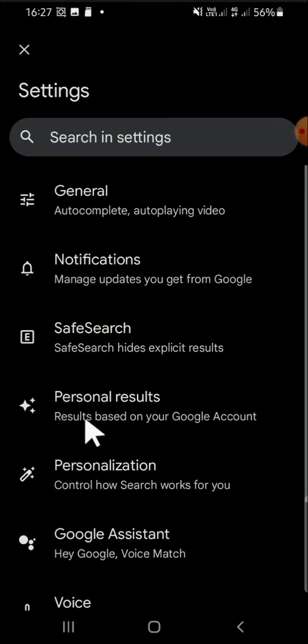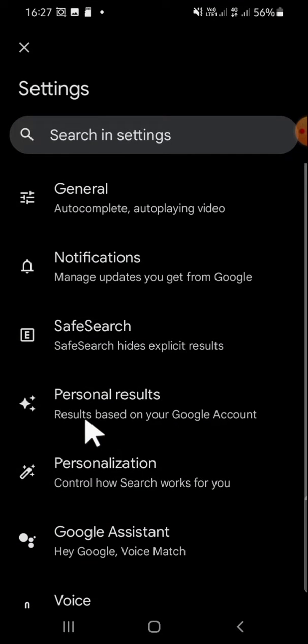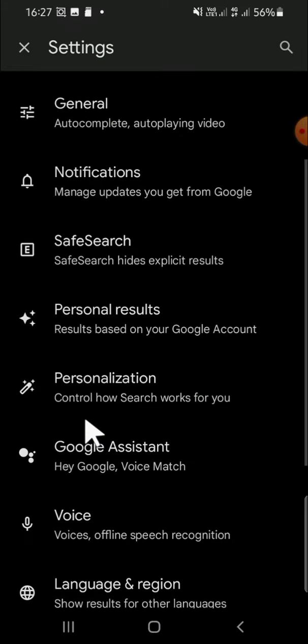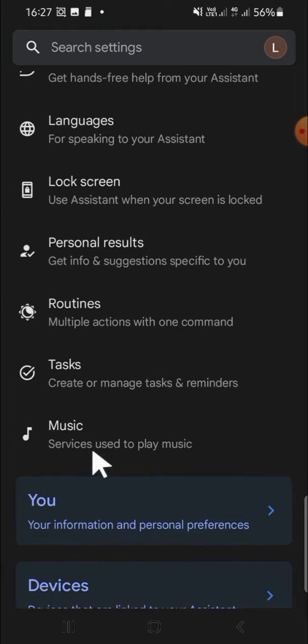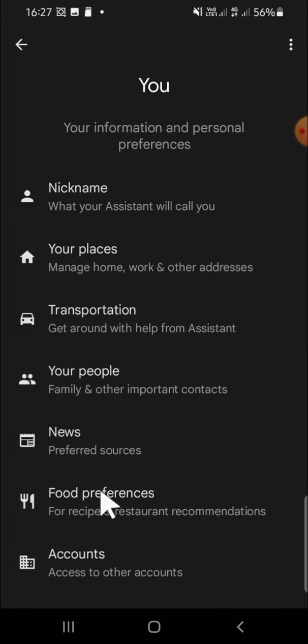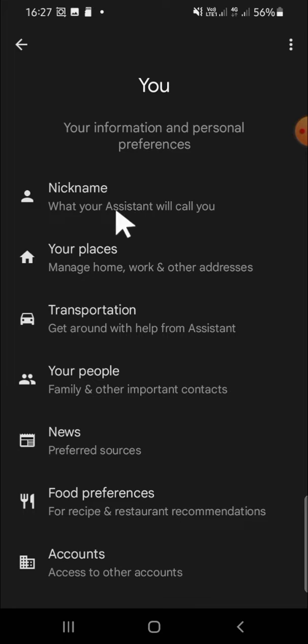Since we want to change our Google Assistant setting, we can click on Google Assistant right here and click on this button, the You option. Then, since we want to change our nickname, we just need to click on Nickname.